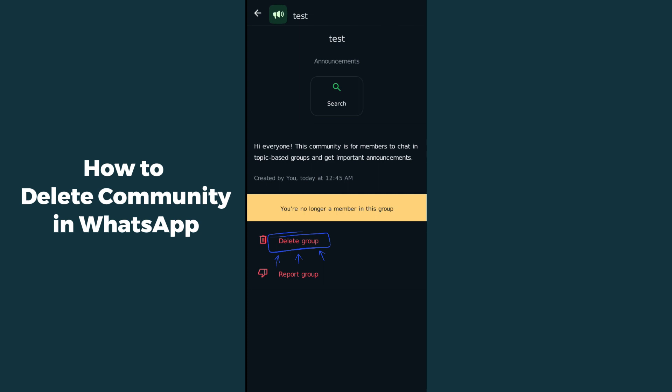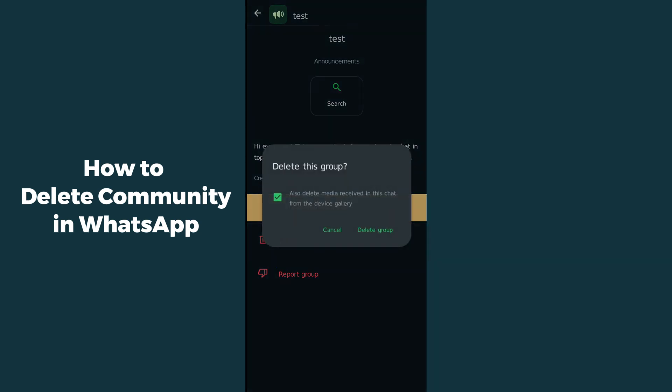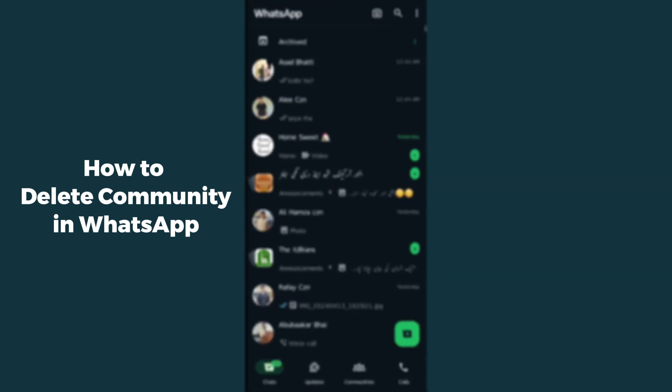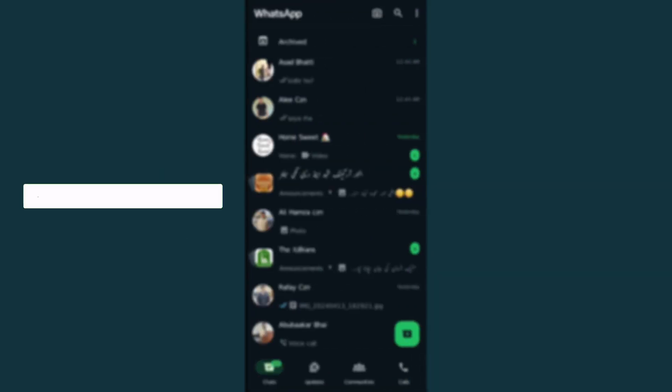You have to simply click on delete group and confirm by clicking delete group again. In this way, you can completely delete the community in WhatsApp. I hope this method helps you. Do like, share, subscribe. Thank you so much, bye bye.